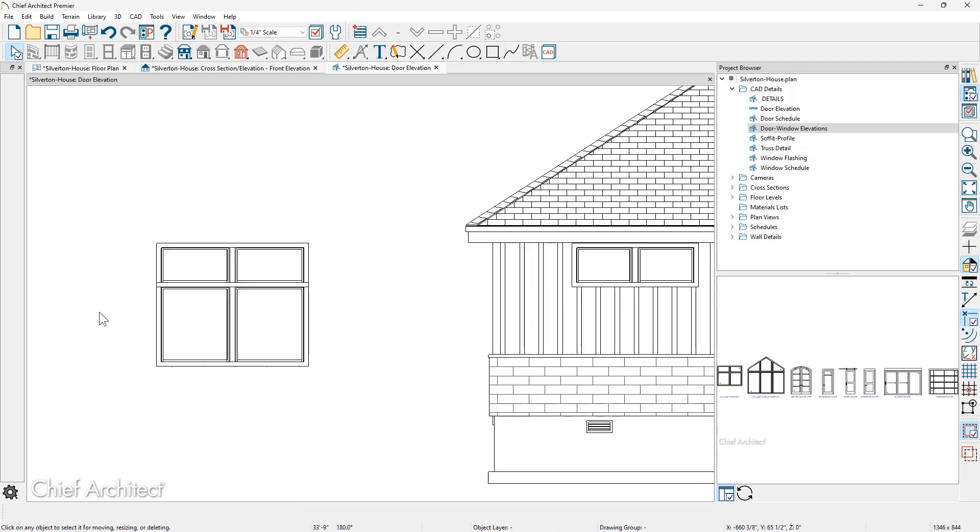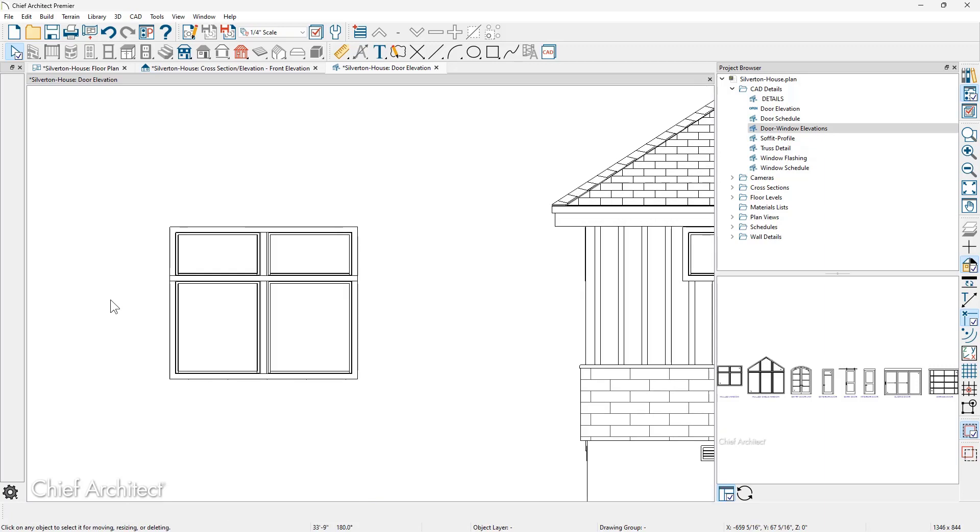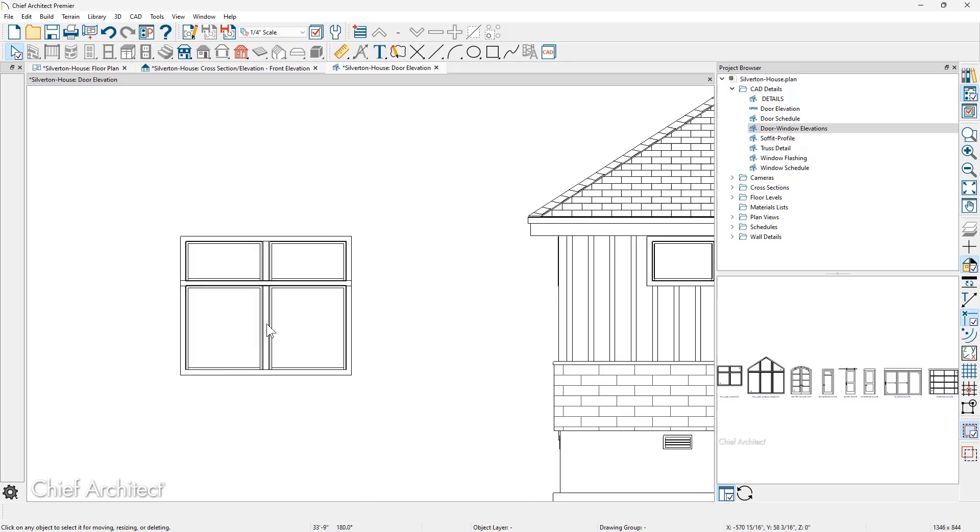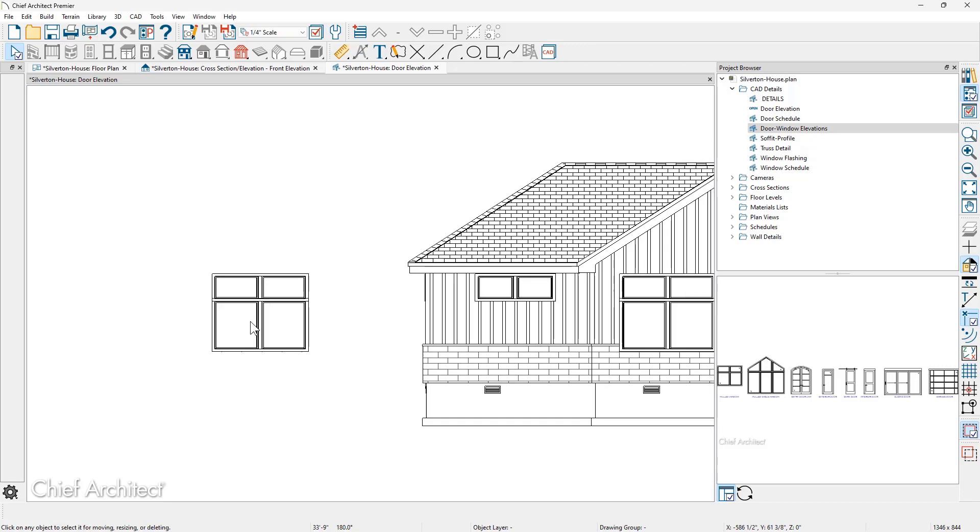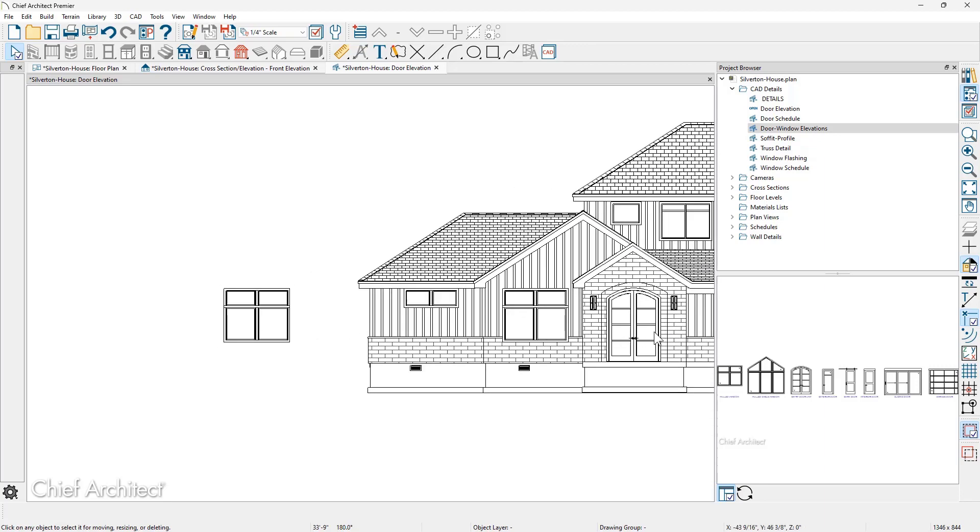As you zoom in, you might look and see if you had any of the siding lines or the brick lines. You may need to delete those and clean it up.